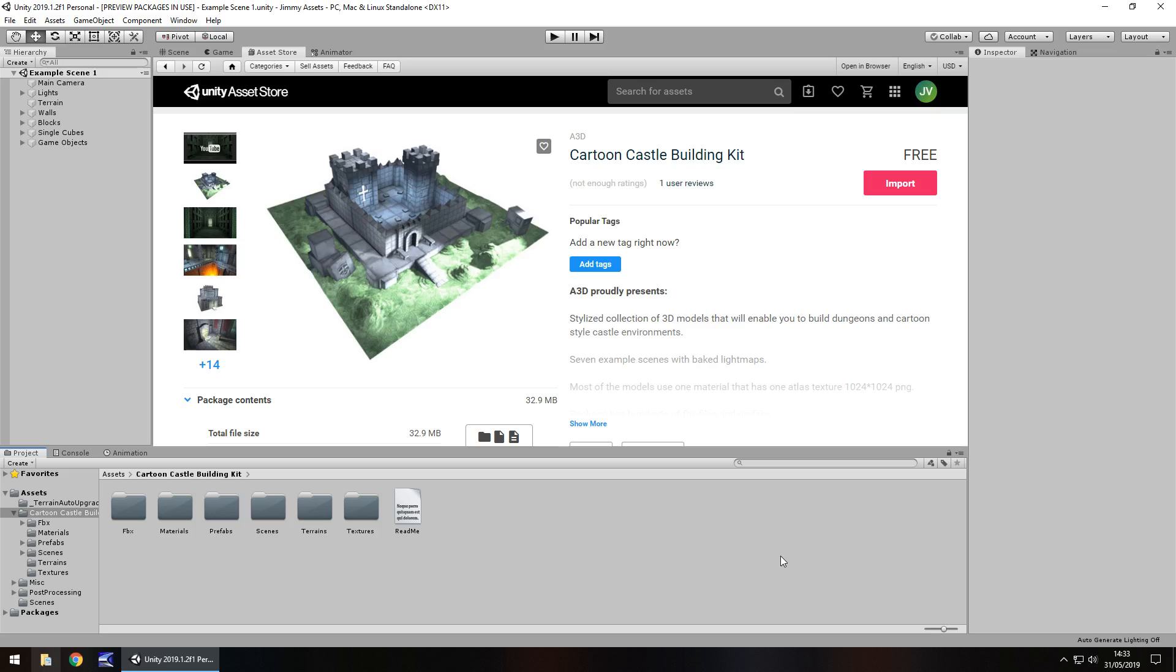Now the first thing to note on this is the fact that yes it does say cartoon but I'll show you a little something later which actually gives this asset a little bit of a different impression as to what you would think.